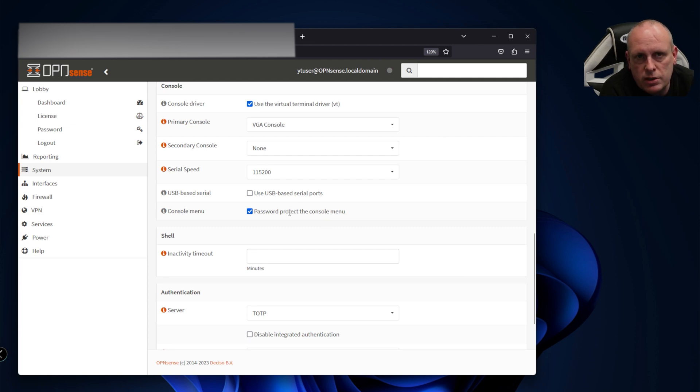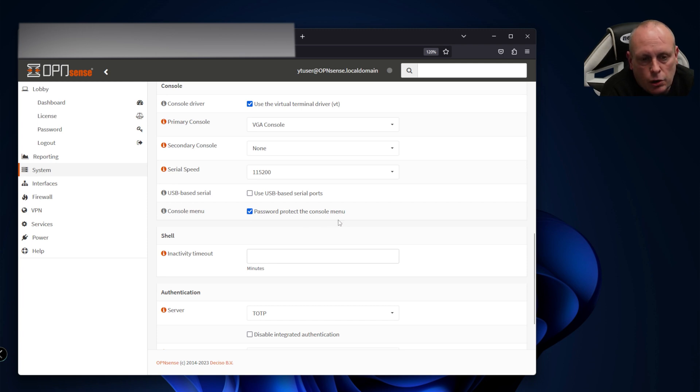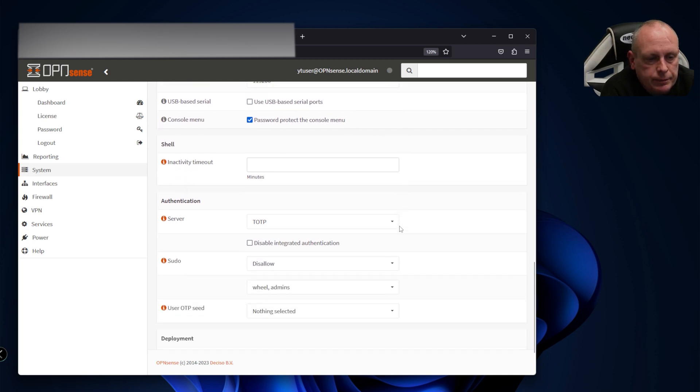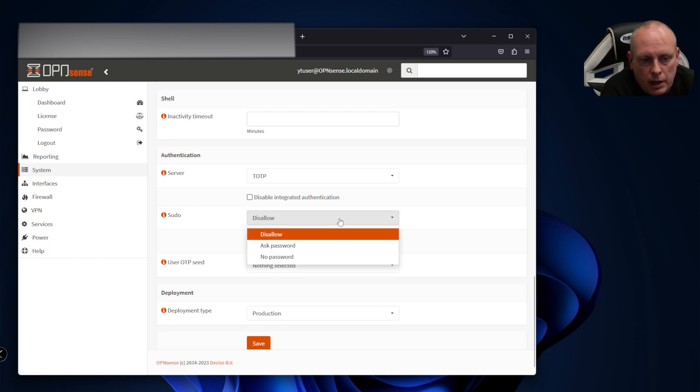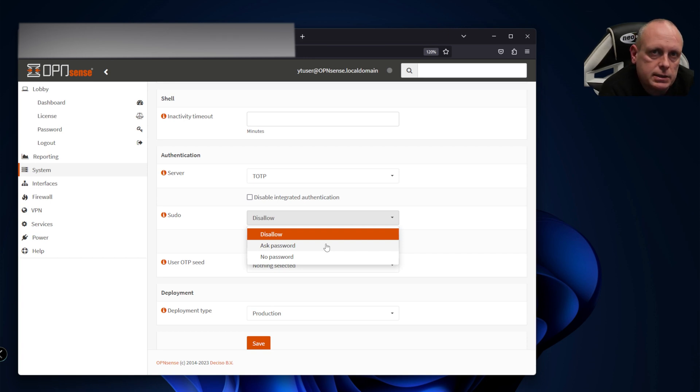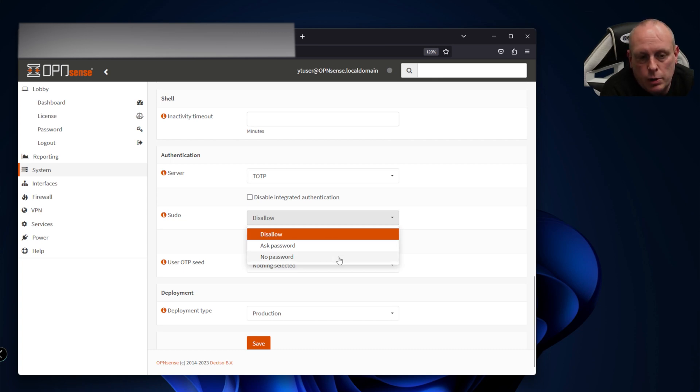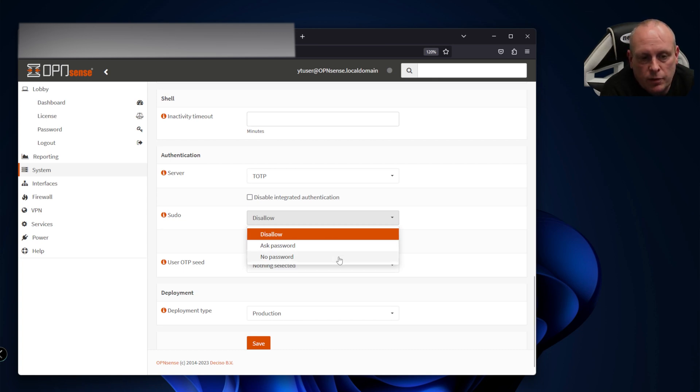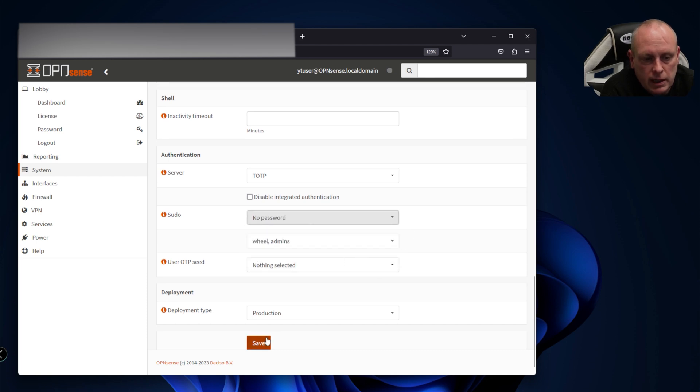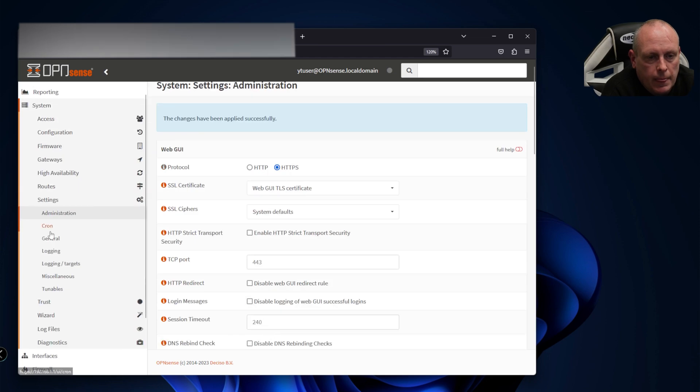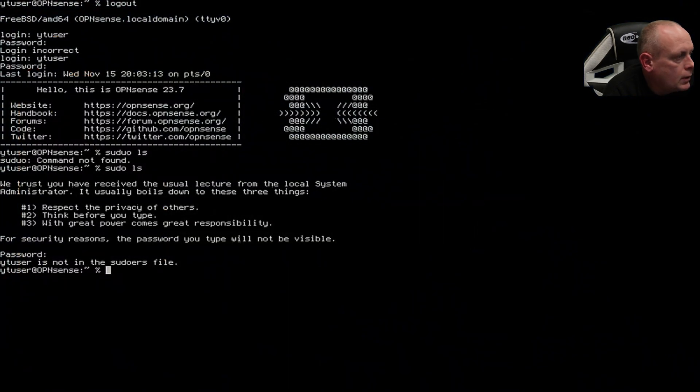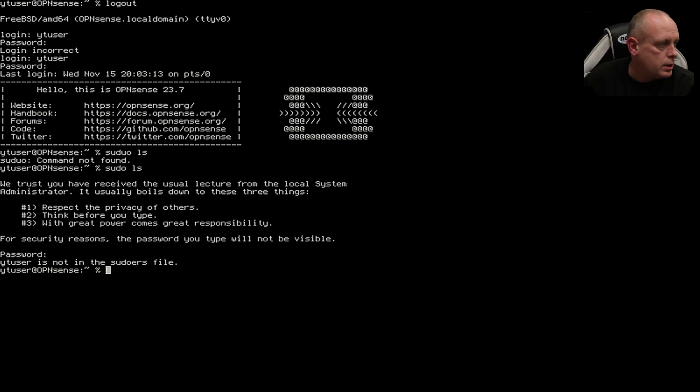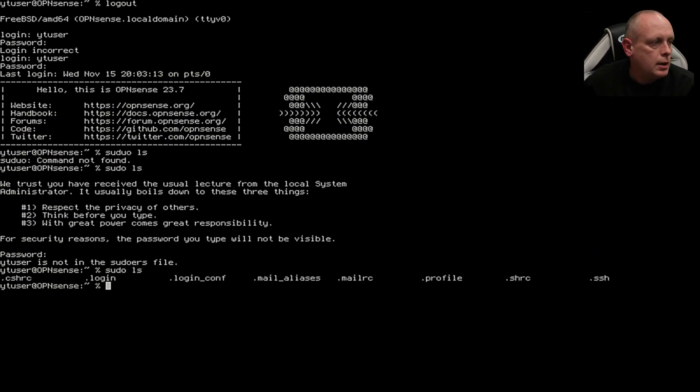Password protect the console menu - if you trust the device and no one's going to jump on the console, you can untick that as another measure not to lock you out. I generally tend to leave it protected. Under sudo - sudo is disallowed. The options we have are ask for password, which will take into consideration the one-time password, or no password. If I set to no password and click save, now if we go back to the console and do sudo ls, we now have root access to the system.